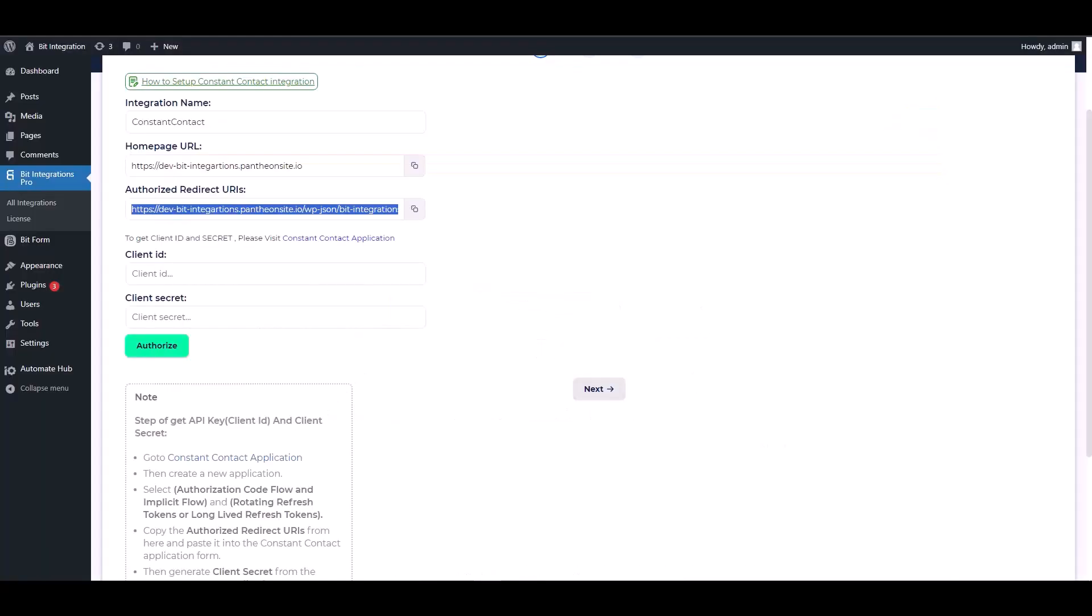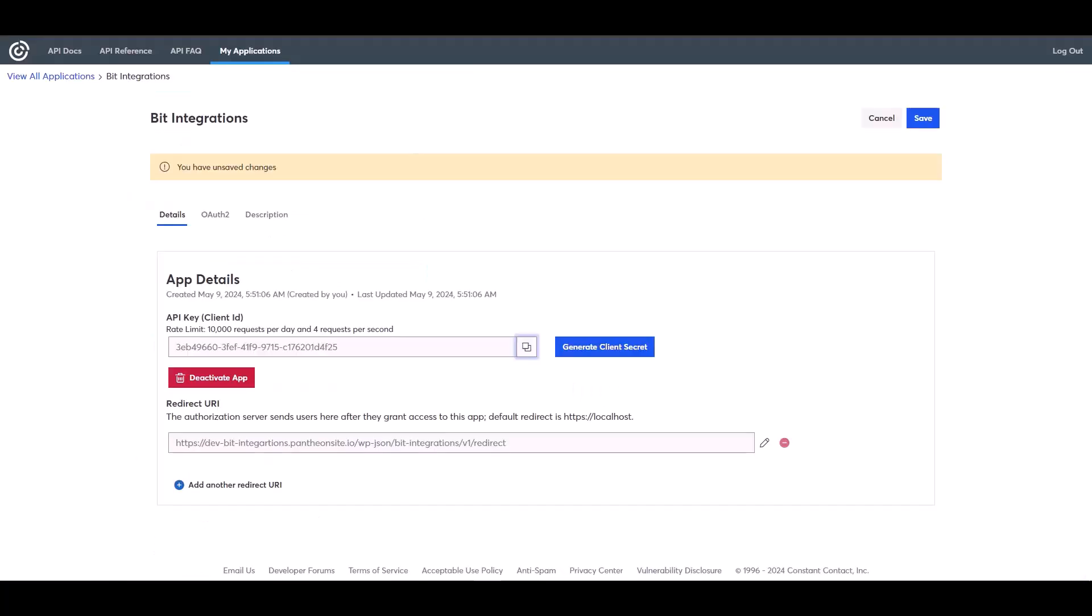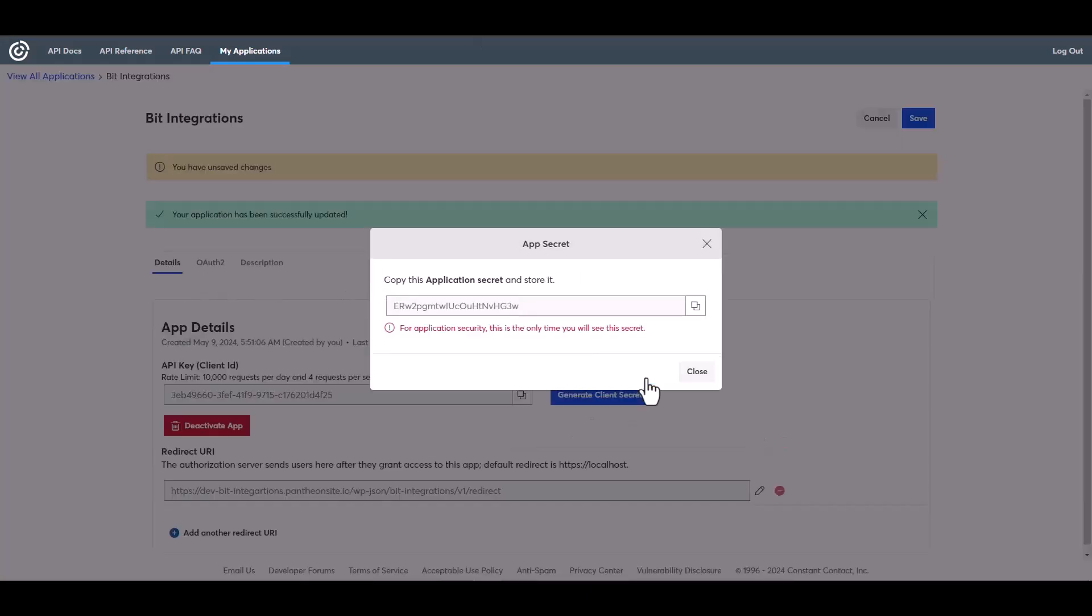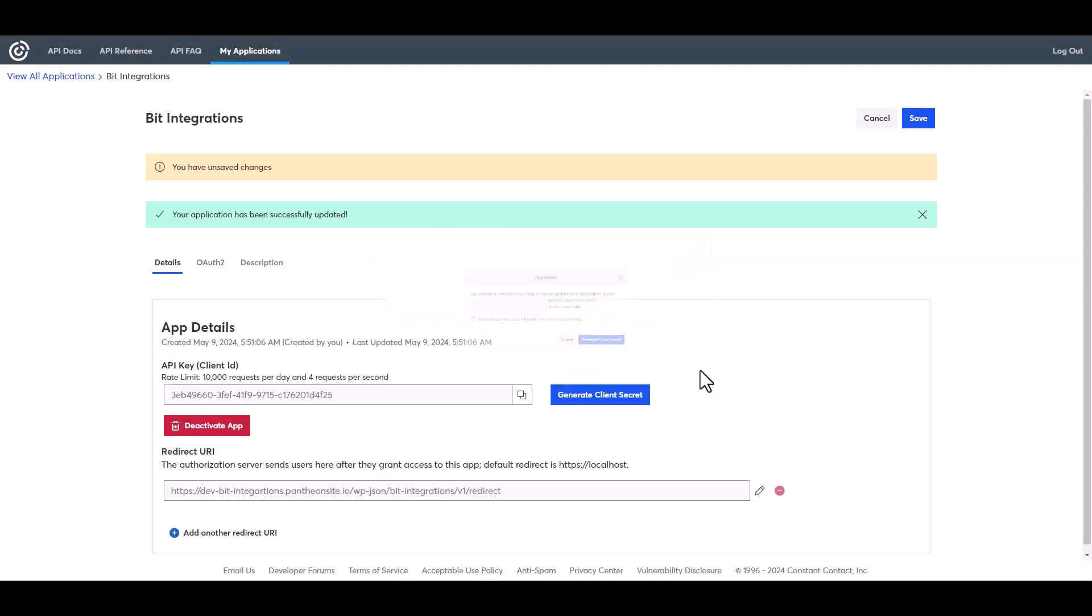Copy the client ID and paste it on the integration site. Generate client secret, copy the client secret, close and save it.